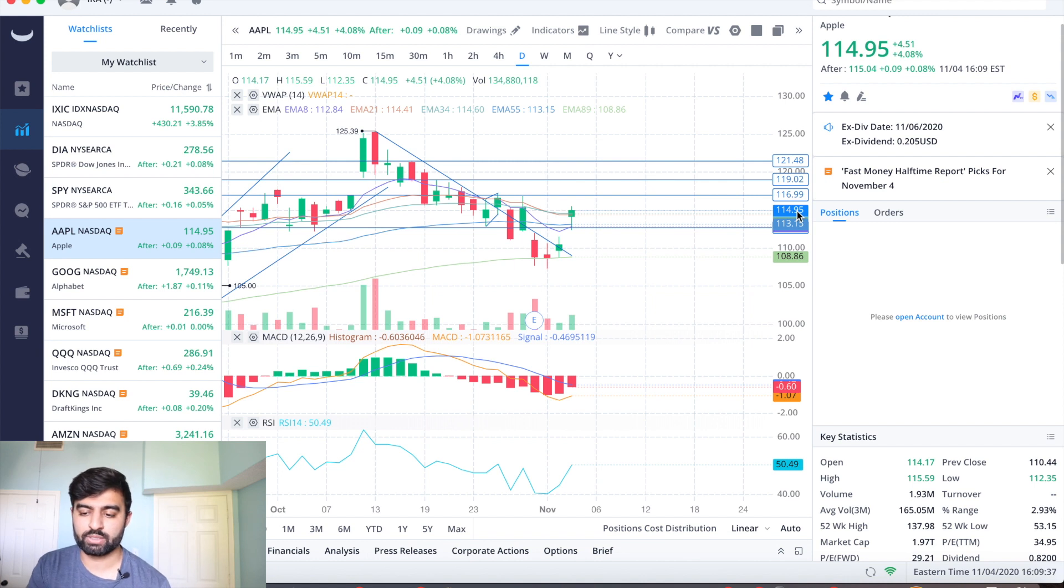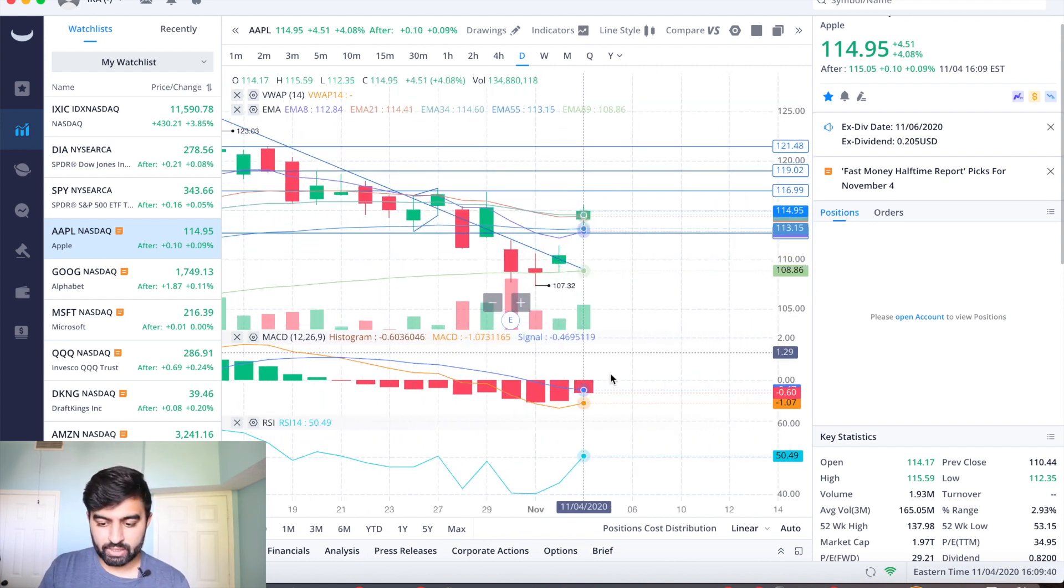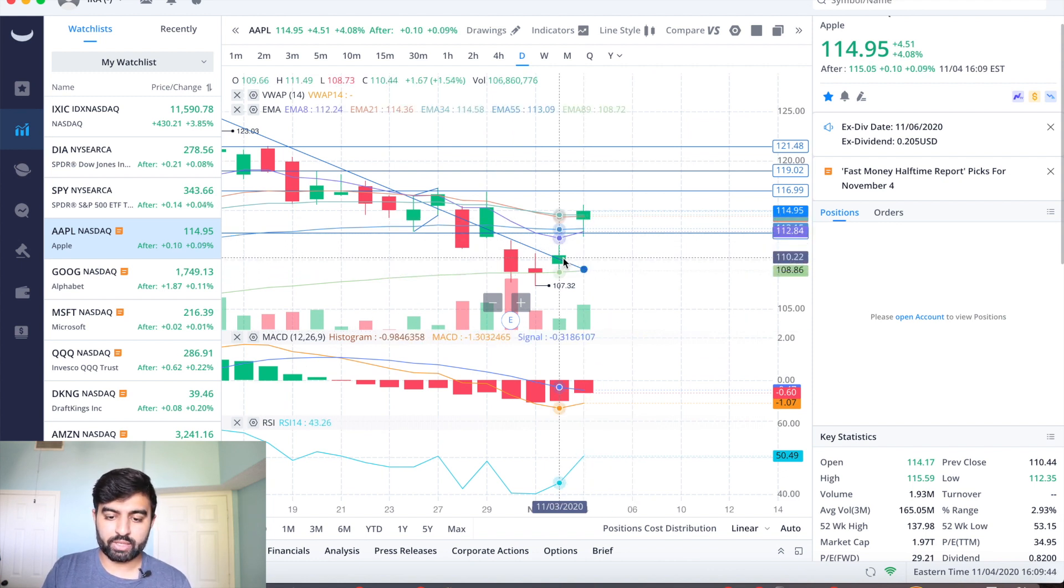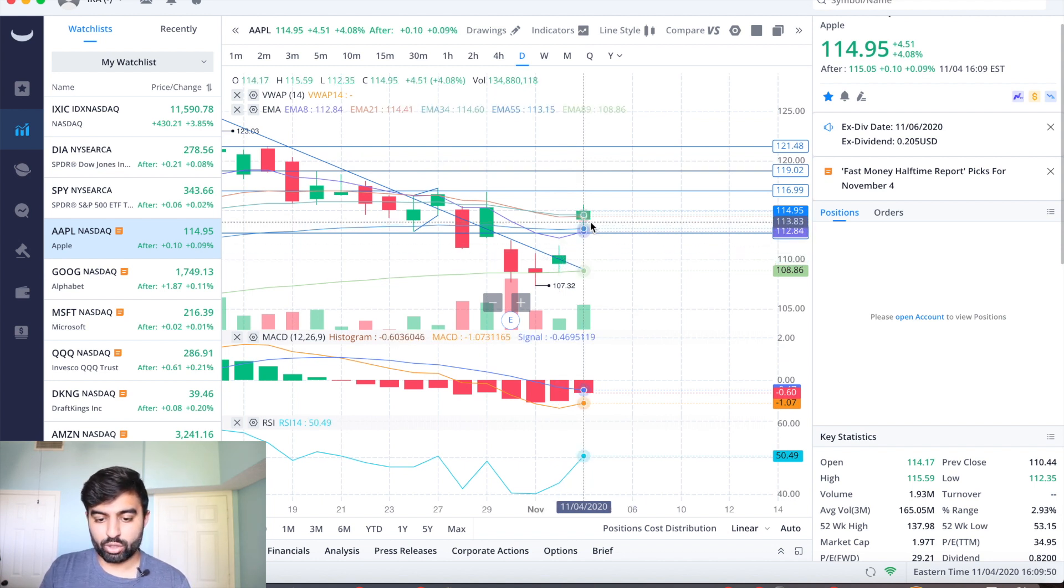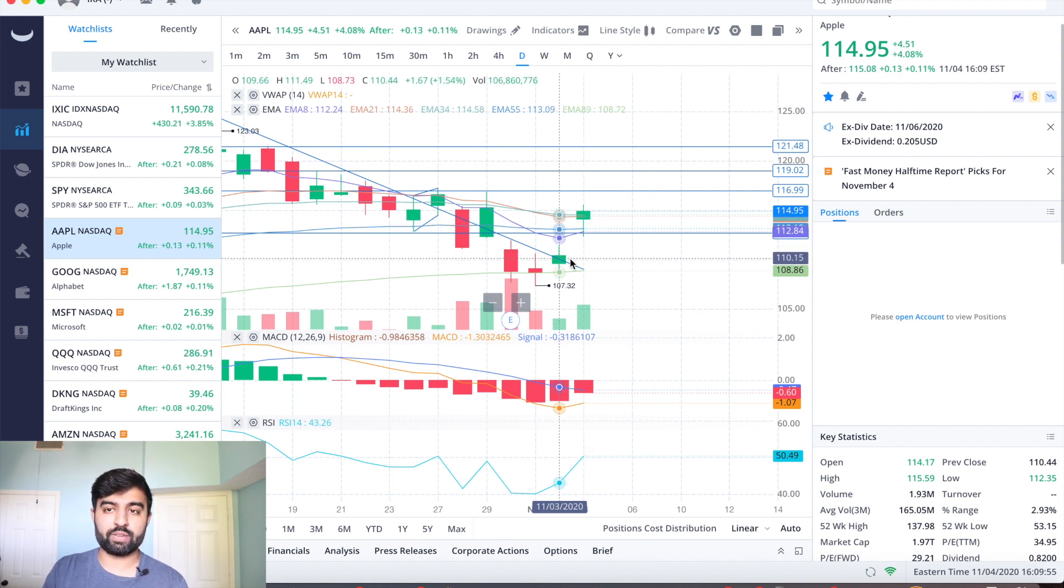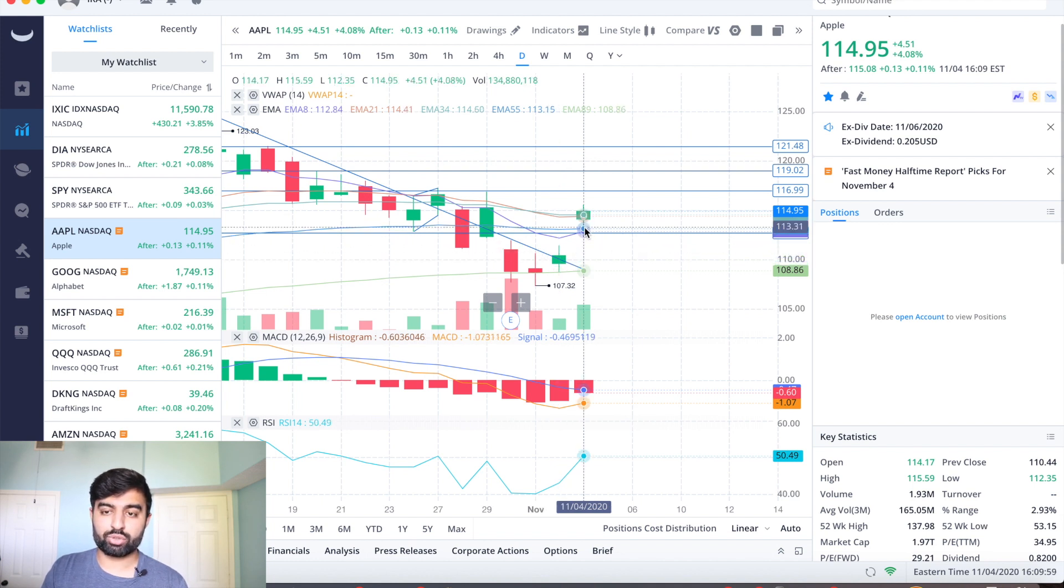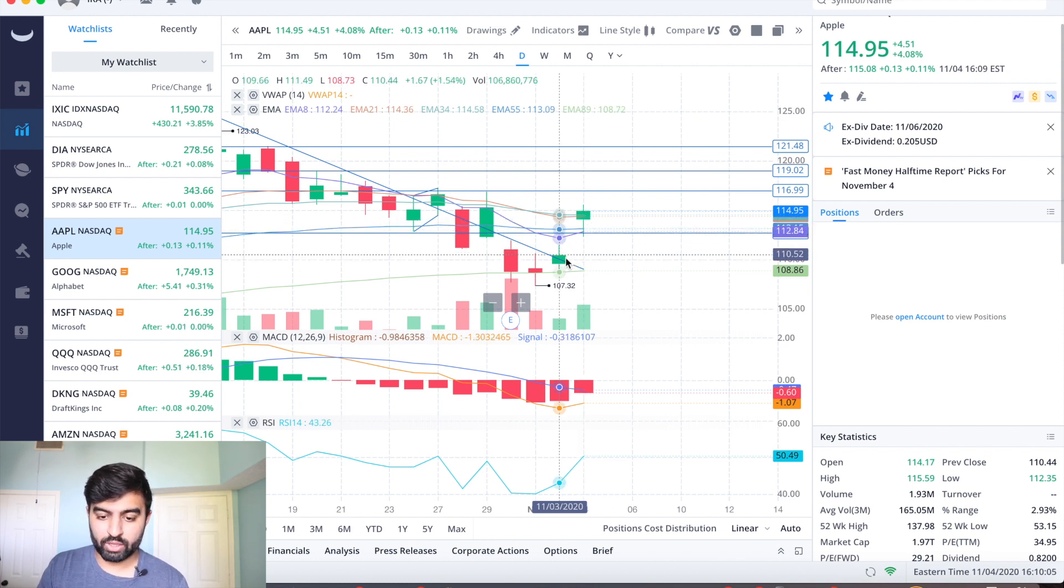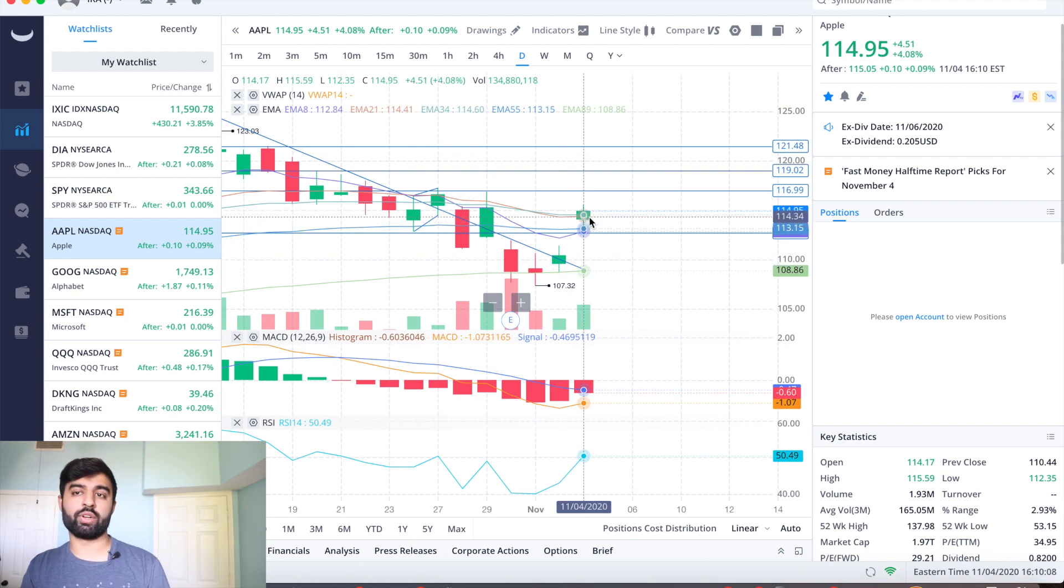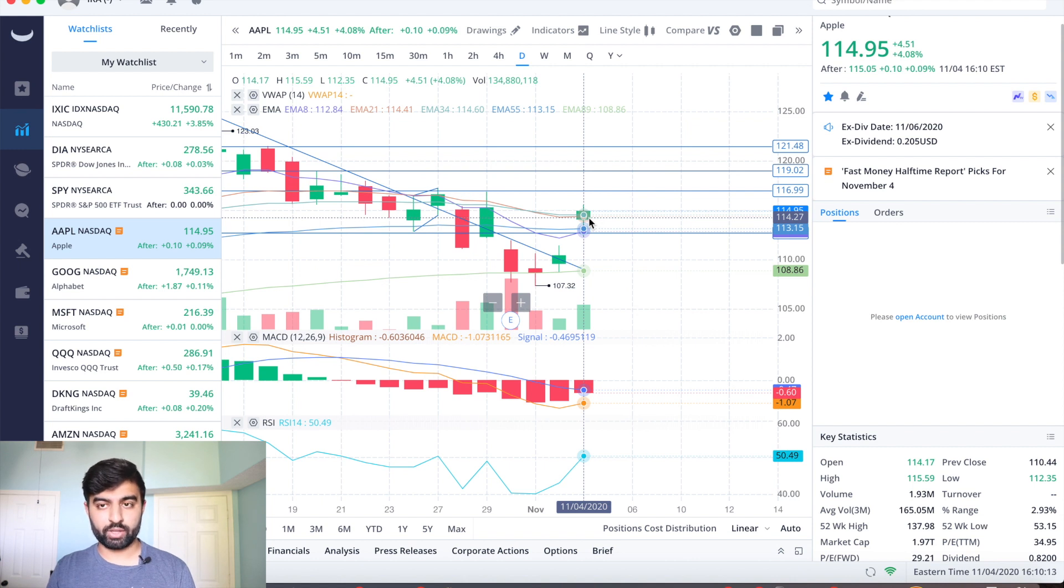The other thing that I do want to say is we have gapped up here. The high of yesterday was 111.49, the close was 110.44, the open today was 114.17, and the low was 112. So we still have a gap from where we closed yesterday at 110.44 to the low today which is 112.35. That's an air pocket, it is a gap that we could go down to fill if we come back towards that 112 level.